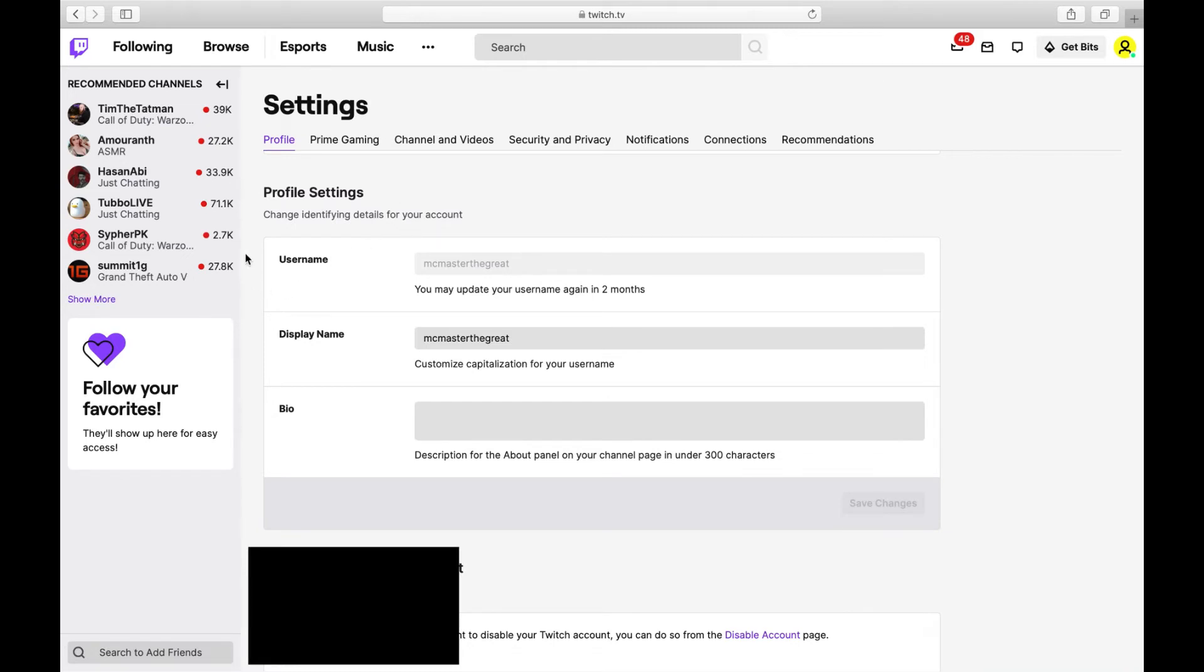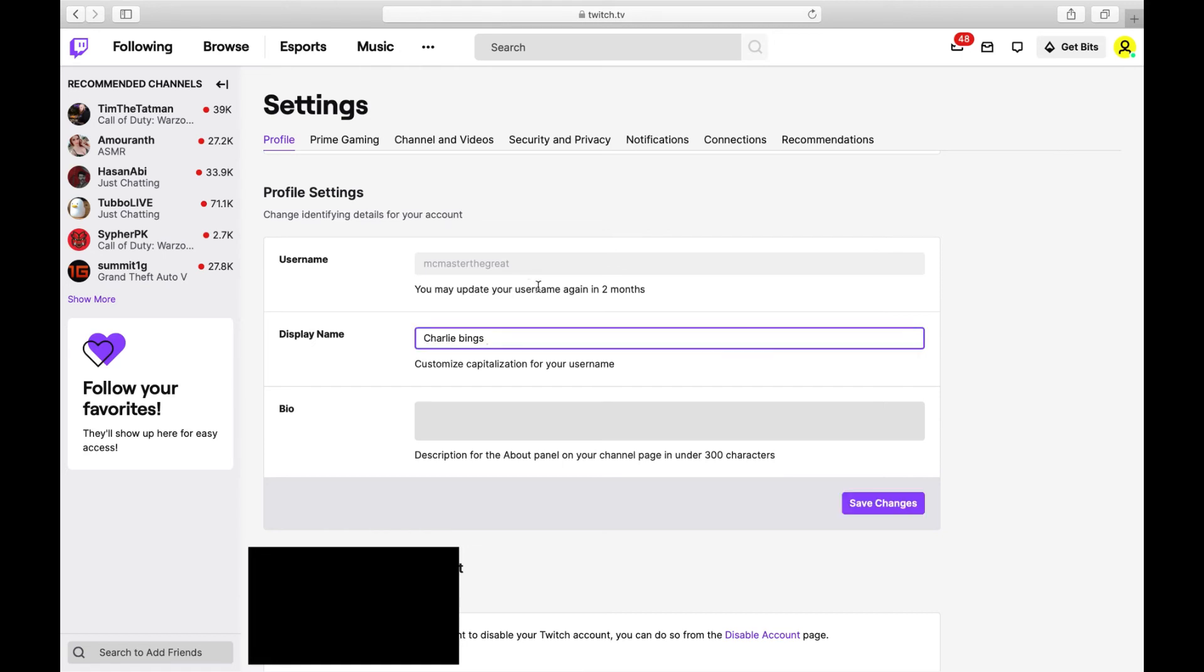Right now, we're focusing on our Username, which is right here. Now, you can see that my Username, McMasterTheGreat, is grayed out. That's because on Twitch, you can only change it every 60 days or two months, and then you can go ahead and change it again. You can't change it as many times as you want. Just be careful when you're changing it and what you change it to.